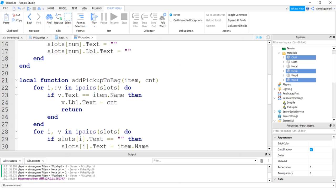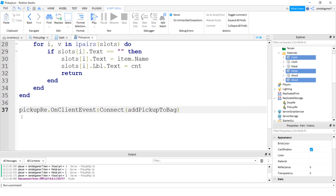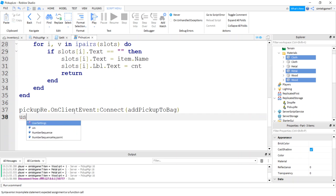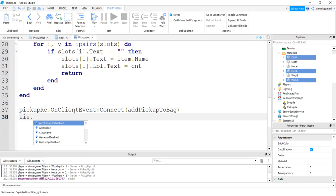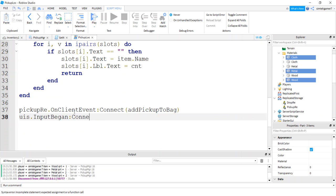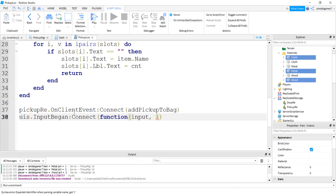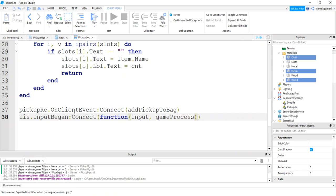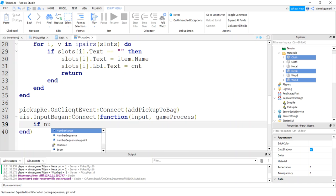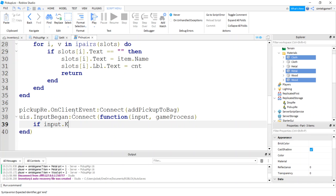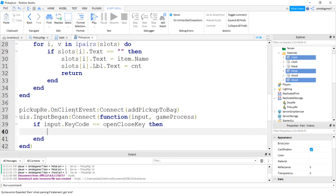Let's get the input began for this user input service. Let's go down way down to the bottom. User input service input began connect function. You're going to get this input, which is going to be the key code that we're interested. It's going to be a tab. We're hoping it's going to be a tab. Then we're going to have this thing called game process. And that is for other events that might come in through that key, what you want to do with them. And we are not going to do anything with them. We'll say if input key code equals equals open close key.